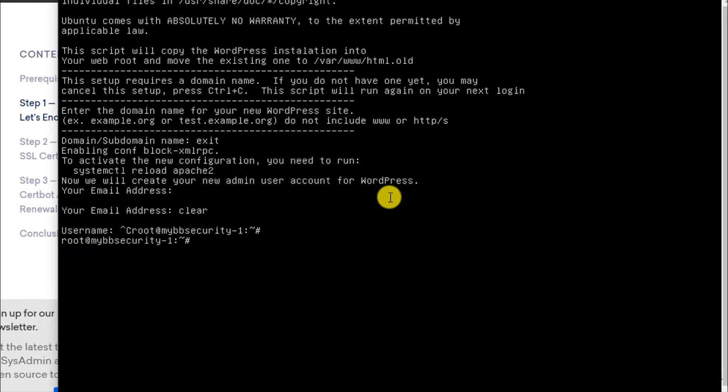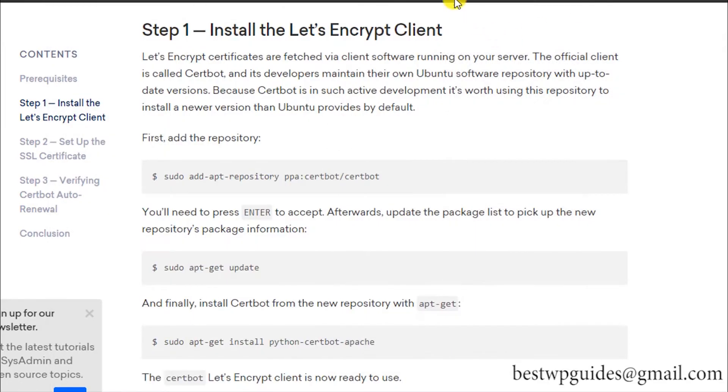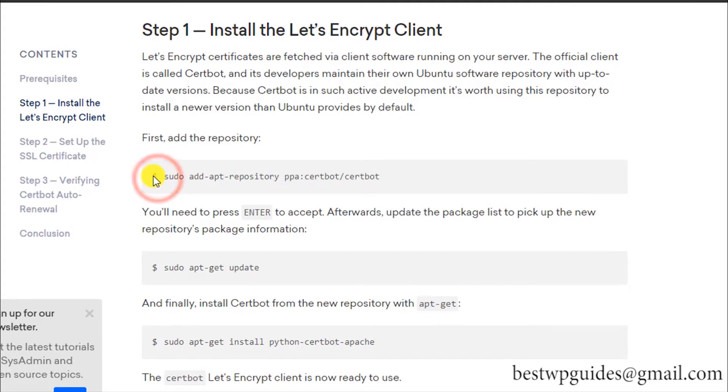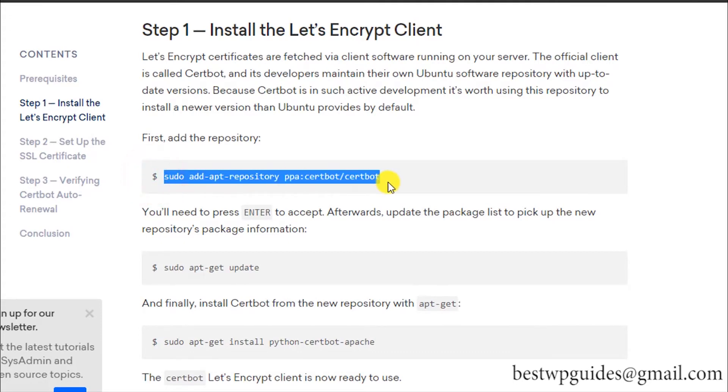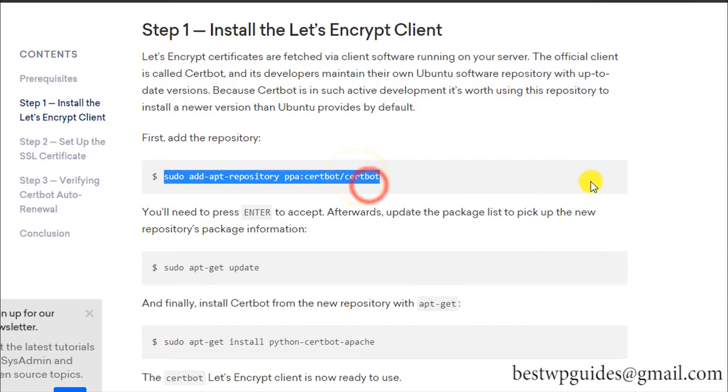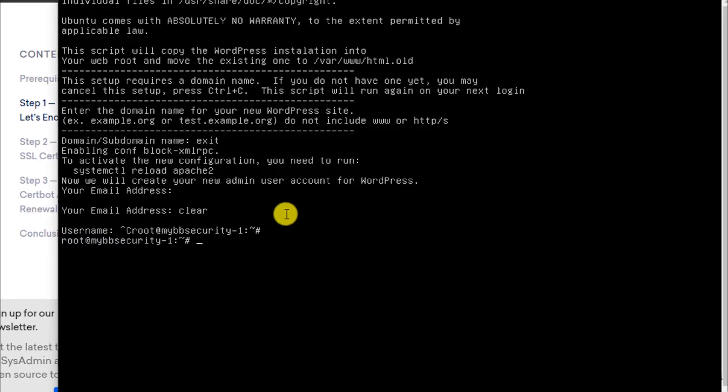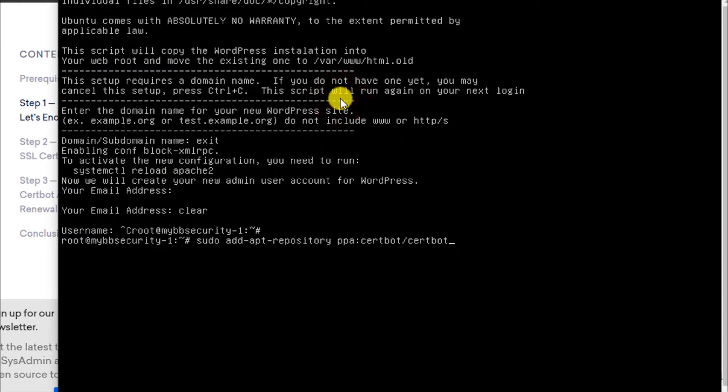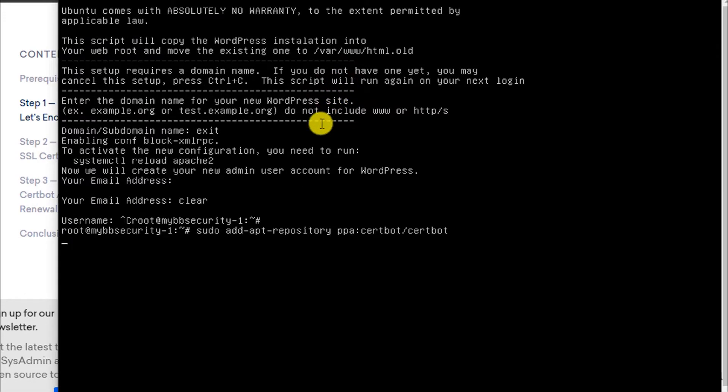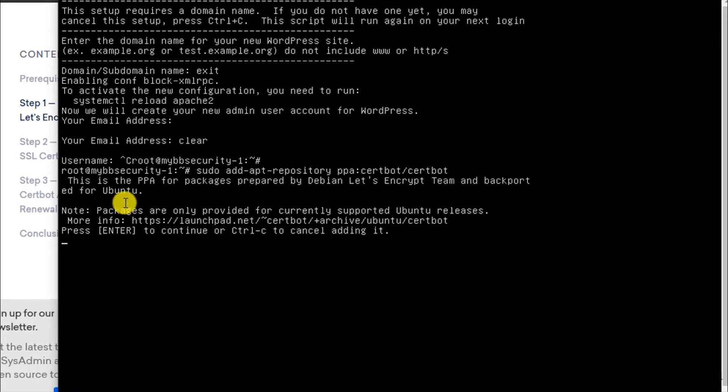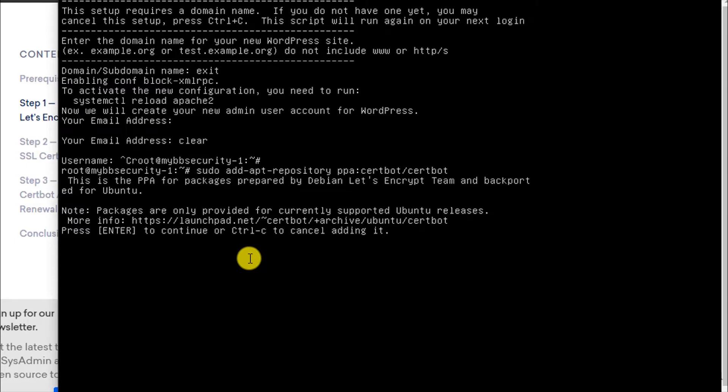Now what you have to do is just copy and paste those commands. Do not worry, I will keep all this in the video description so you can copy all these commands from there. Just copy and paste. You will see the message—this is the package for Let's Encrypt. Packages are okay. Press Enter to continue.